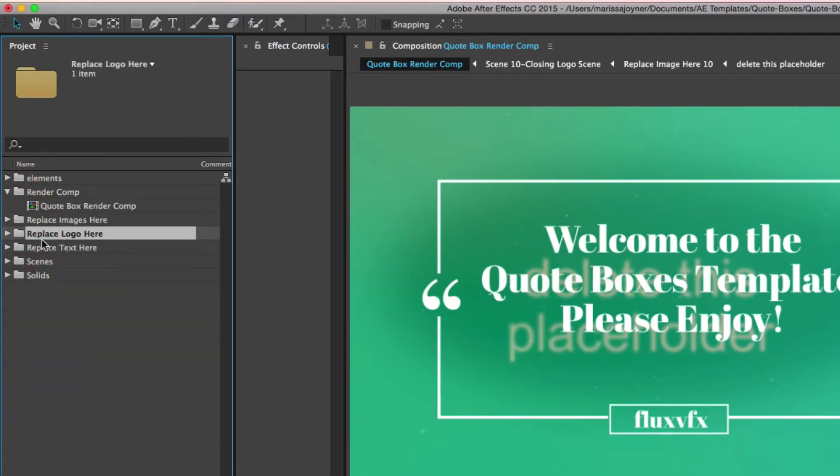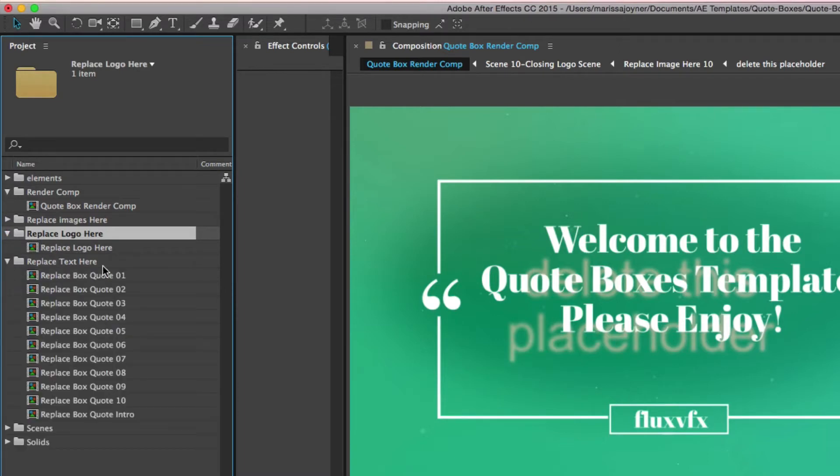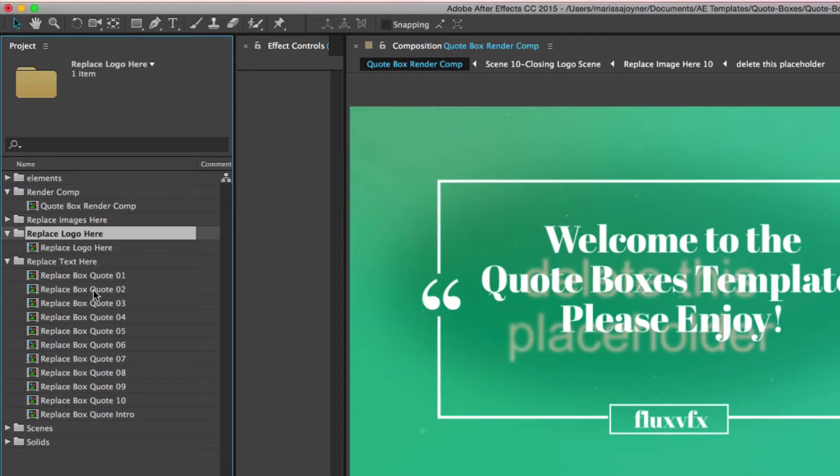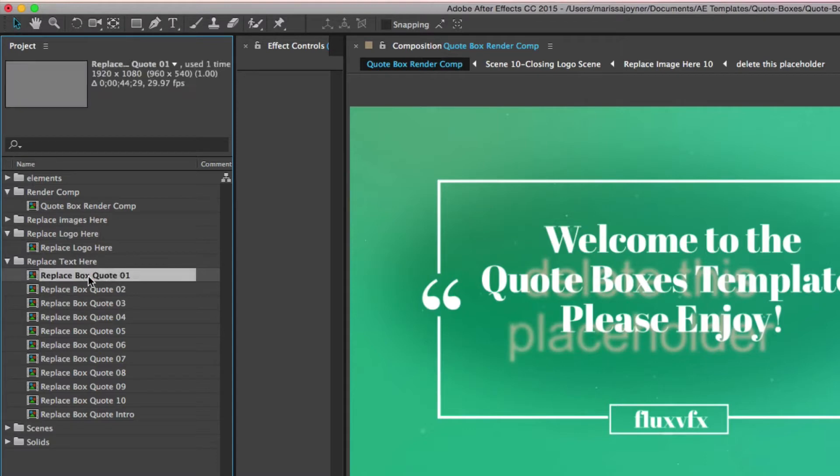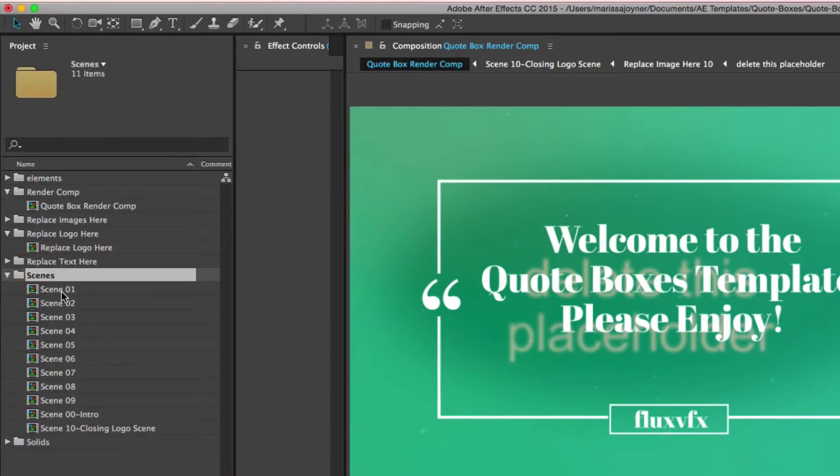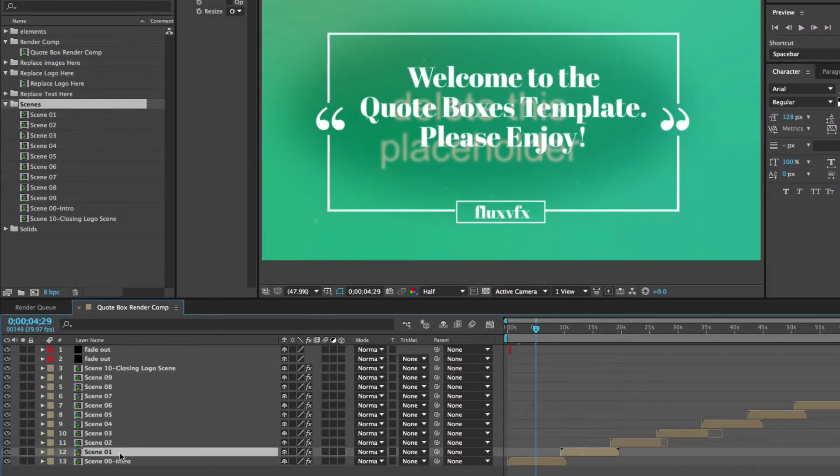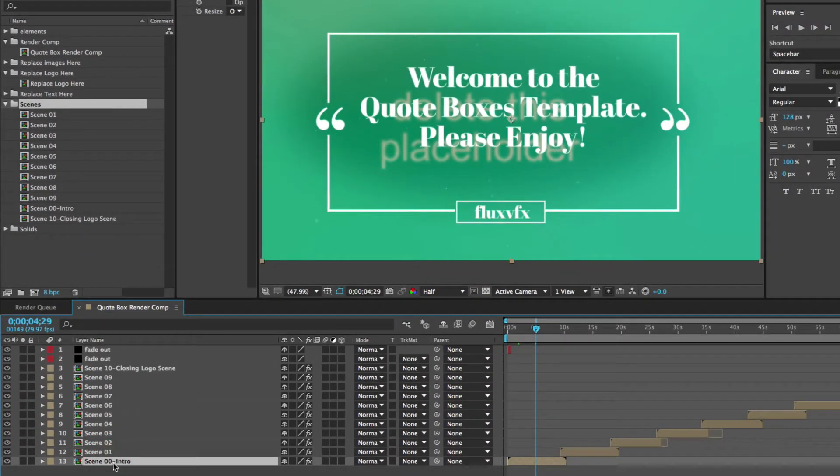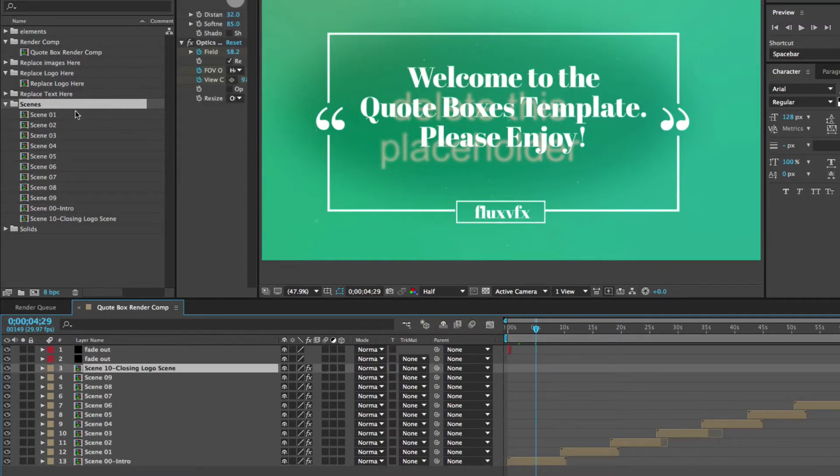The next folder has the composition to replace your logo. The next folder has the compositions to replace your text. And each scene has its own Quote Box, and they are different styles, but you can mix and match them if you like by dragging these into each scene that you want to use. The next folder is the Scenes folder, and this contains all the edited scenes that are in the Render Comp.